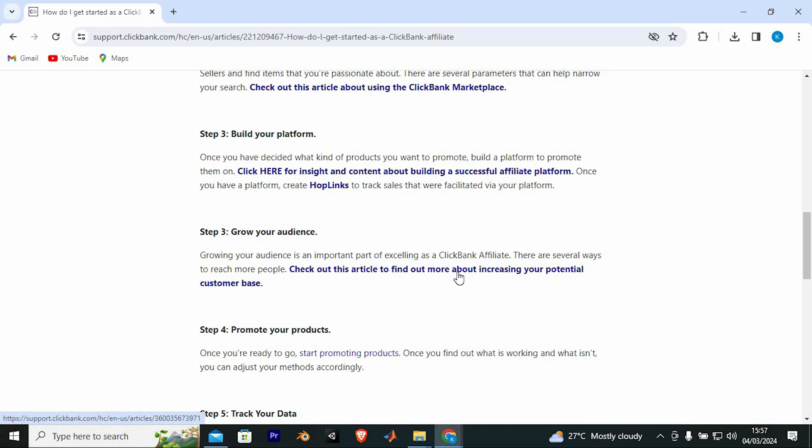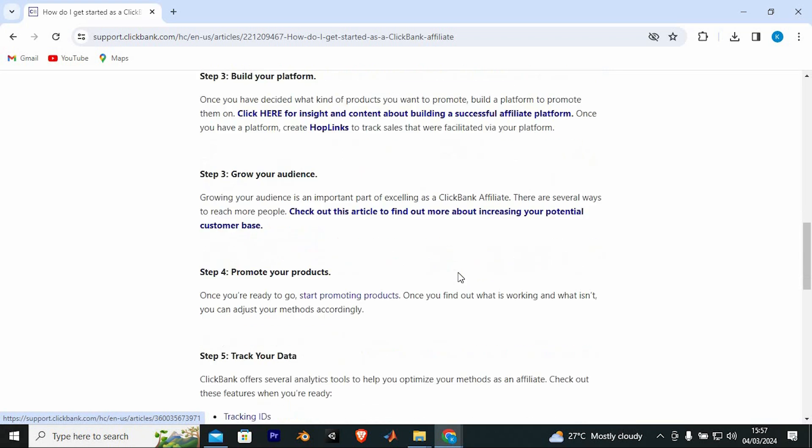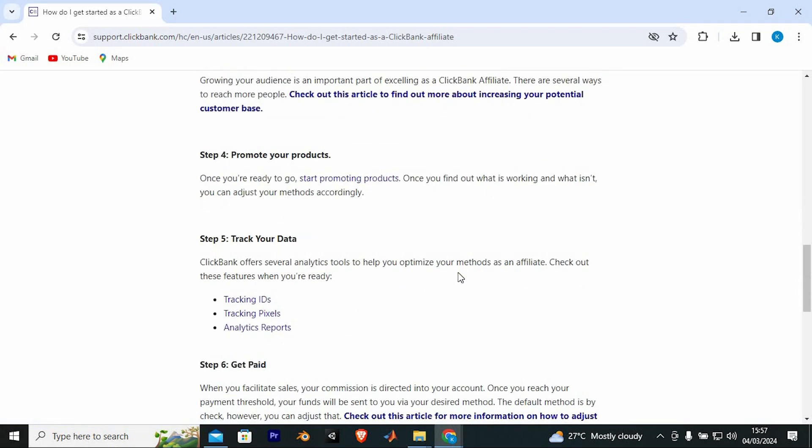Growing your audience is an important part of excelling as a ClickBank affiliate. Step 4 is to promote your products. ClickBank offers several analytics tools to help you optimize your methods as an affiliate.